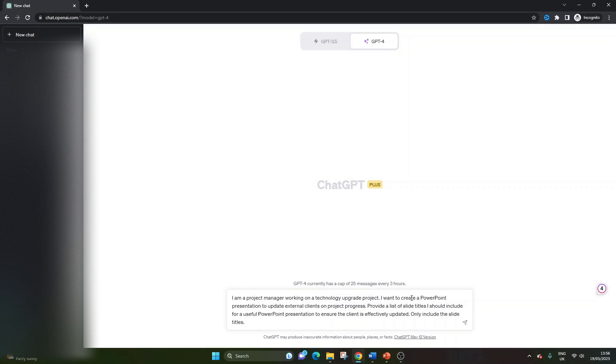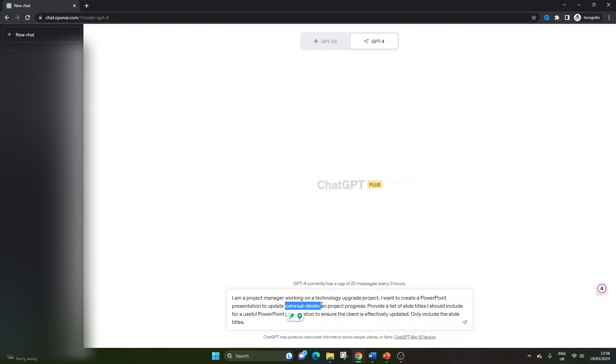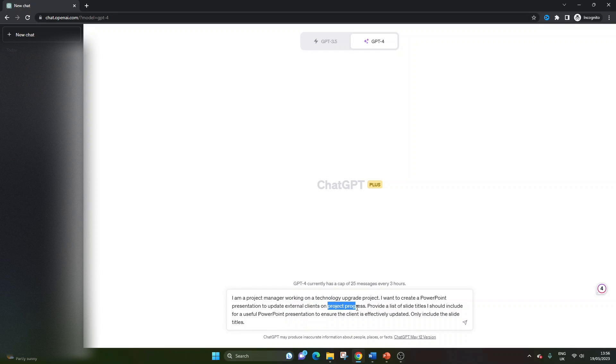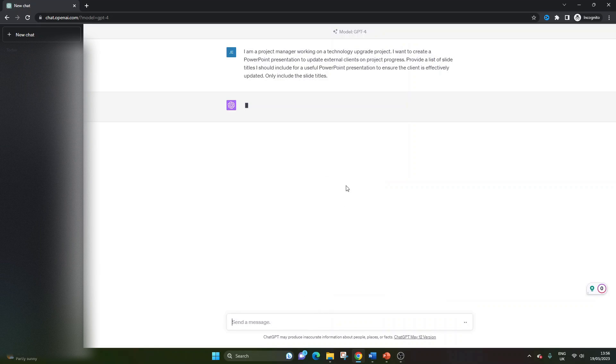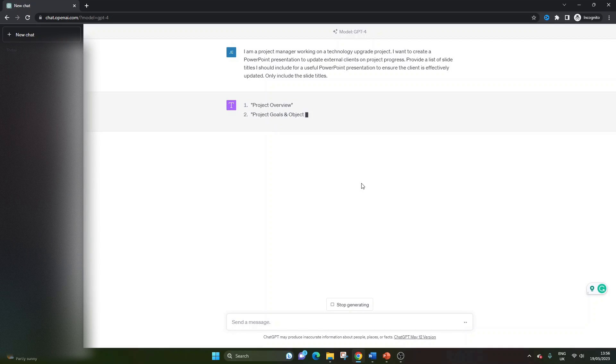I'm doing it for external clients, but you could also do it for internal clients. So you could put in here the team leads, or you could put in senior management. Again, project progress is the purpose of this presentation, but it may be that your presentation is covering something else. Again, you could put that in here. But this is the overall prompt. We're going to hit enter, and we're going to see what ChatGPT gives us.